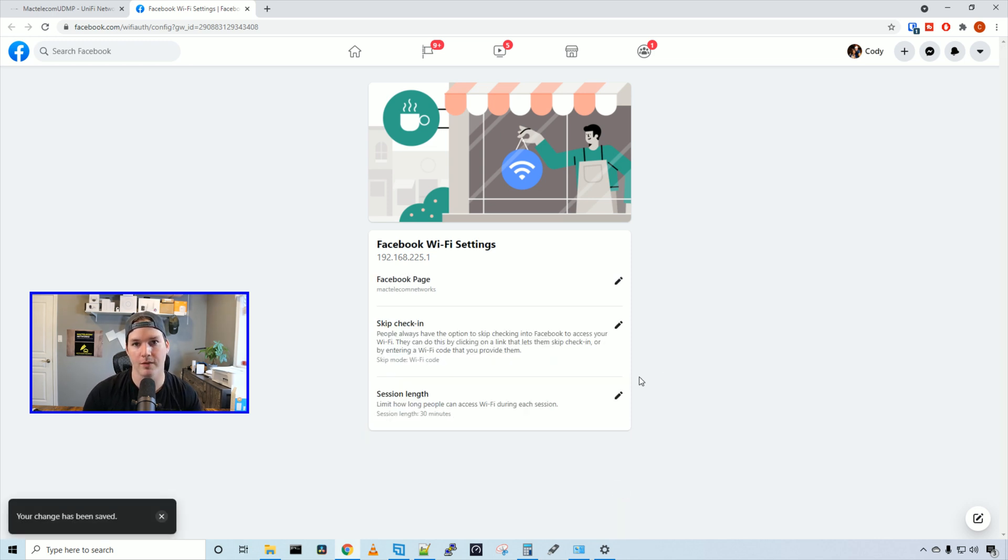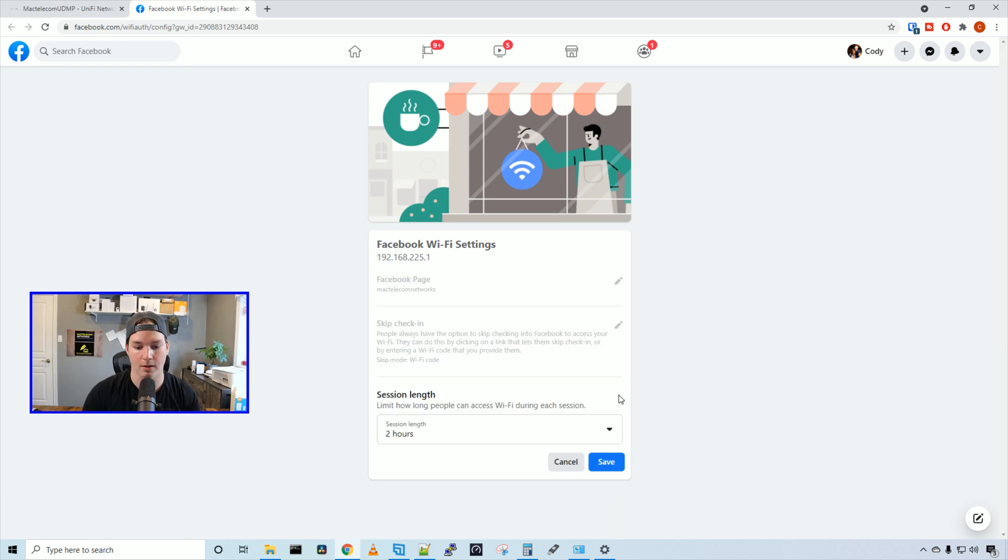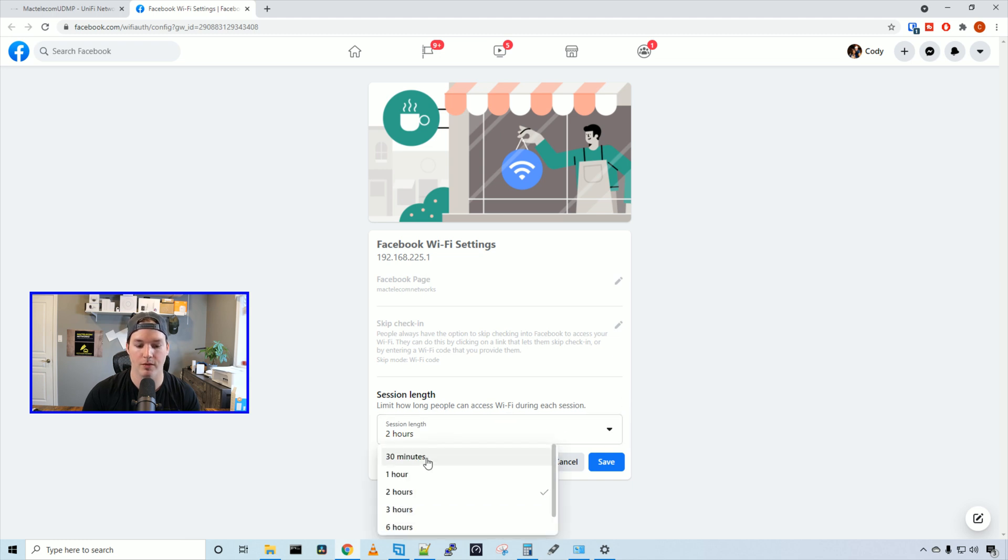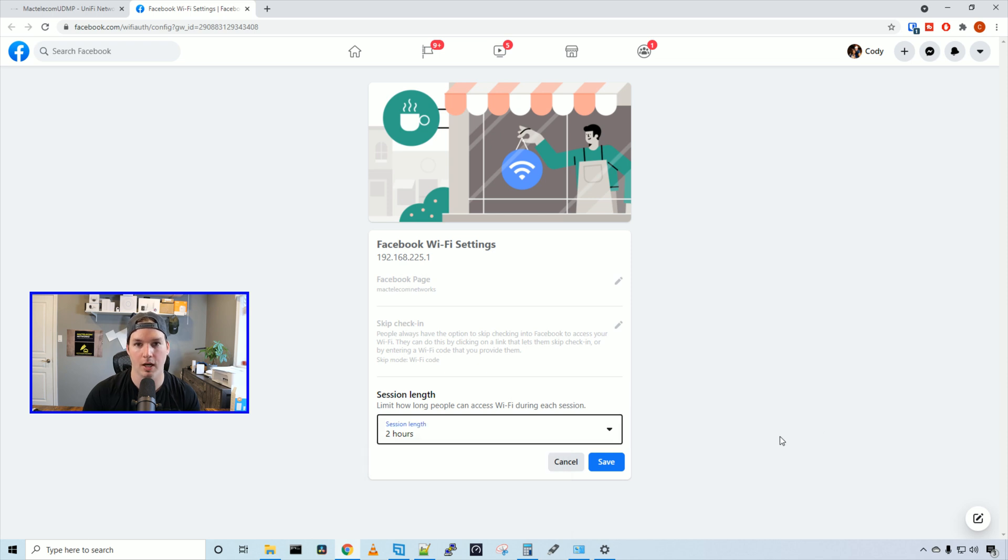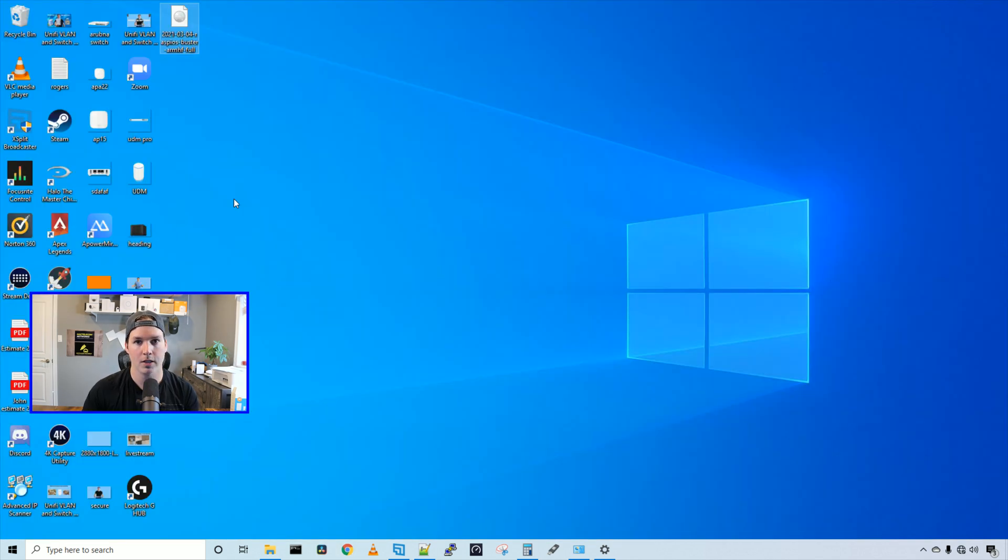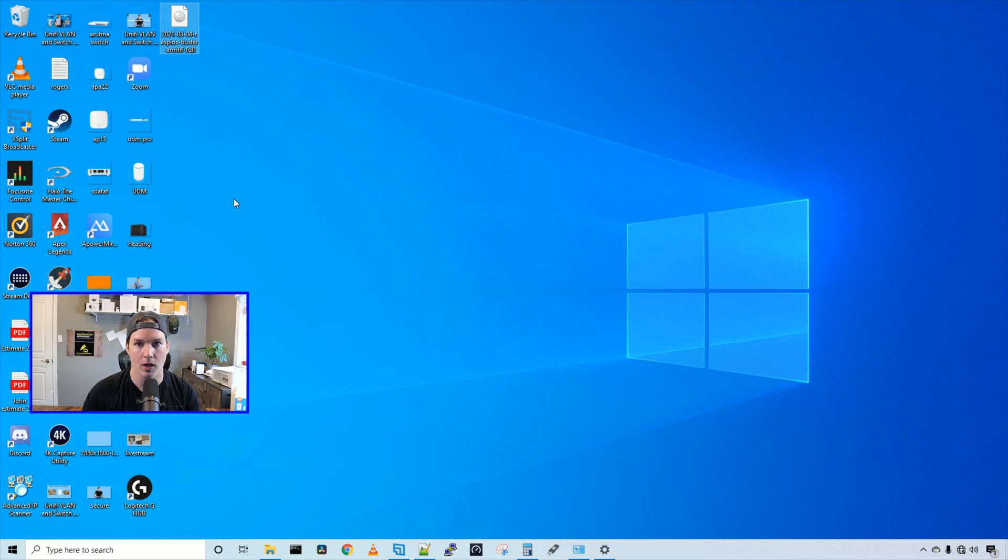We also have a session length. So right now we're giving them two hours, but we could give them 30 minutes, or up to 12 hours if we would like. I'll leave it at two hours and press save. Now the Facebook Wi-Fi has been created, let's try to connect to it.